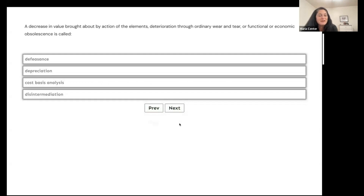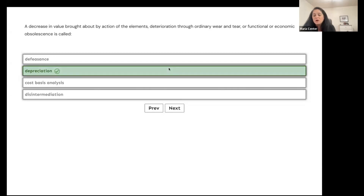A decrease in value brought about by the action of the elements, deterioration through ordinary wear and tear, or functional or economic obsolescence is called defeasance, depreciation, cost basis analysis, or disintermediation? All of those things — elements, wear and tear, functional and economic obsolescence — are things that cause depreciation.